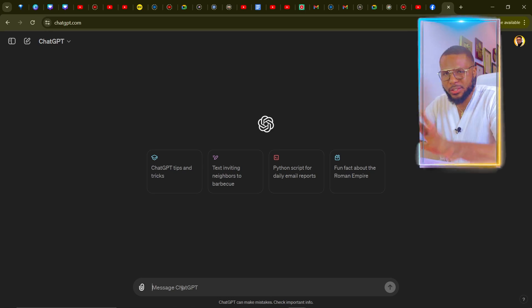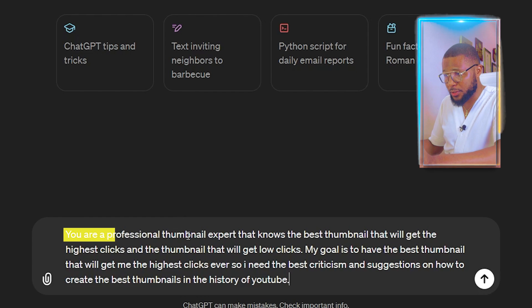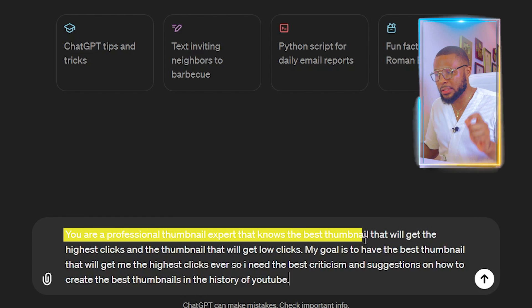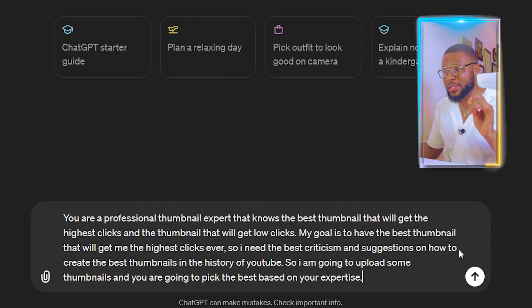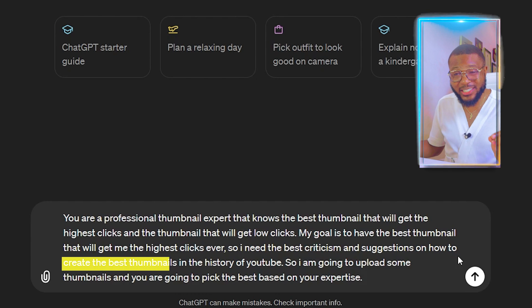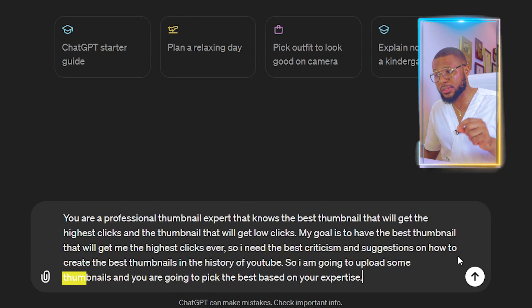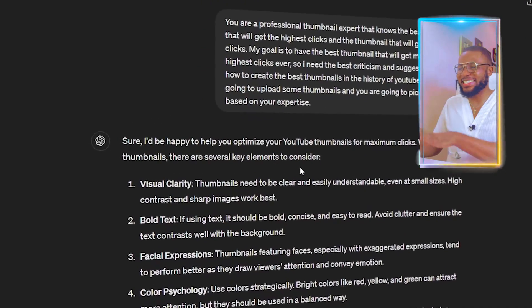Now I'm going to train ChatGPT as a thumbnail expert. I'll type: 'You are a professional thumbnail expert that knows the best thumbnails that will get the highest clicks and which will get low clicks. My goal is to have the best thumbnail that gets me the highest clicks ever, so I need the best criticisms and suggestions on how to create the best thumbnails in the history of YouTube. I'm going to upload some thumbnails and you are going to pick the best based on your expertise.' If you need this prompt, let me know in the comments and I'll send it to you.